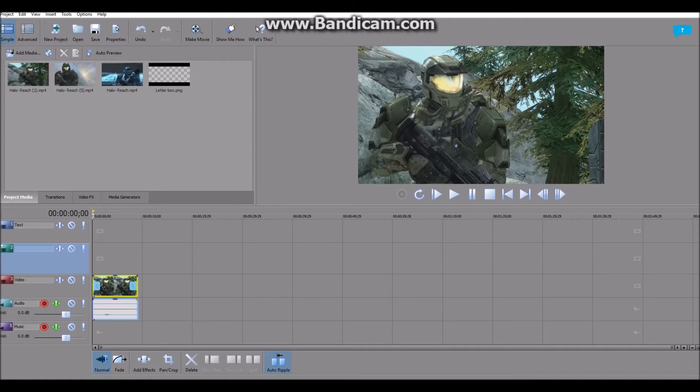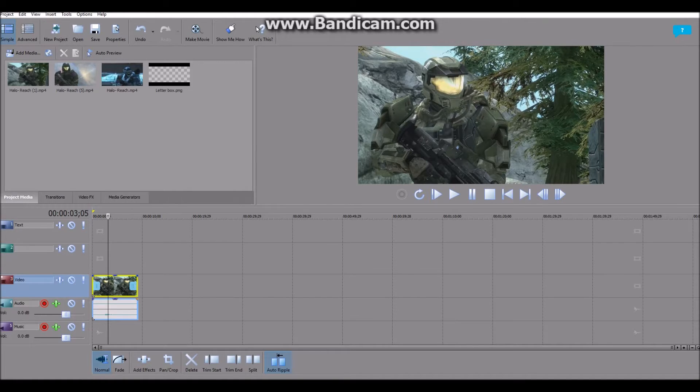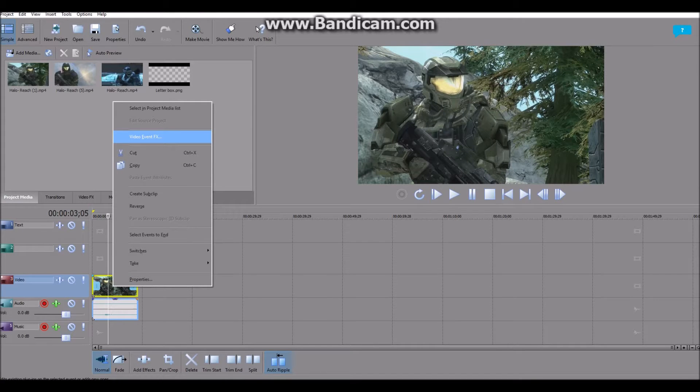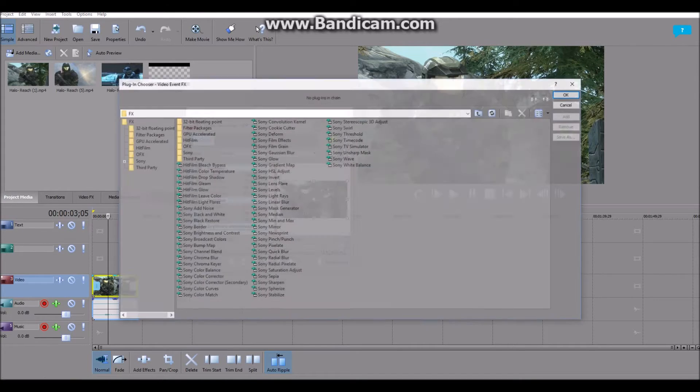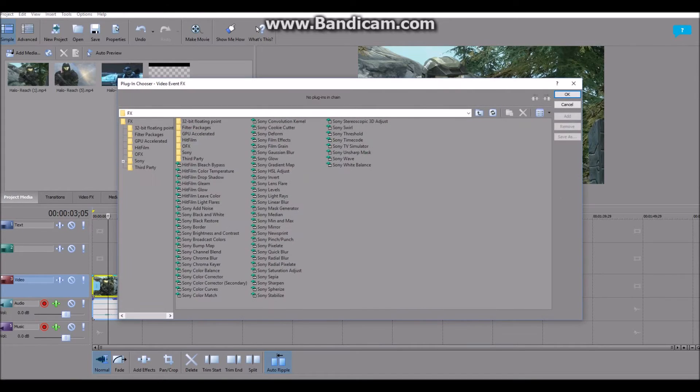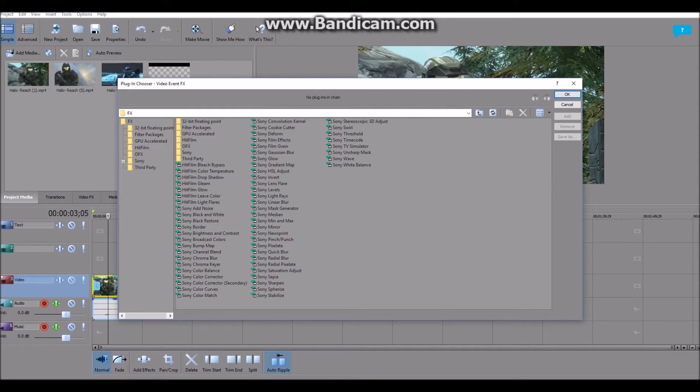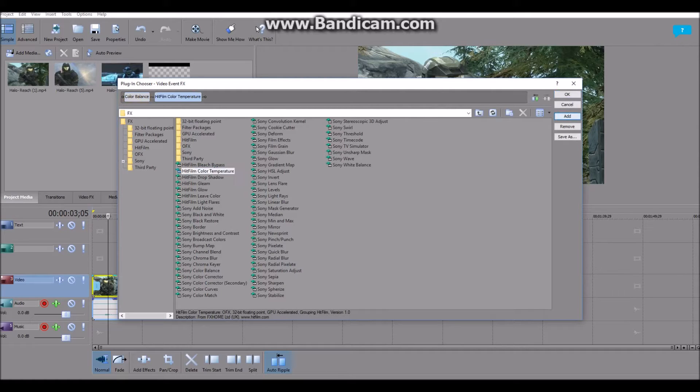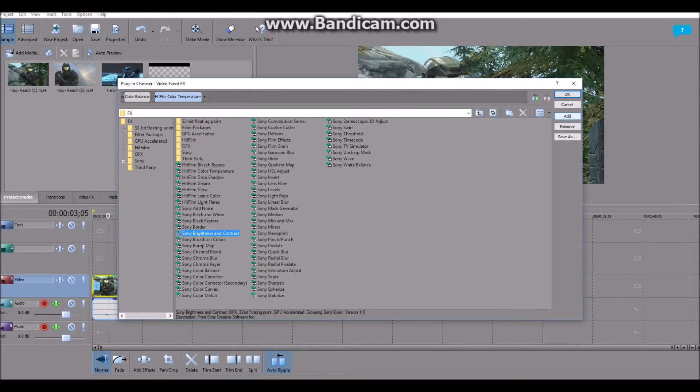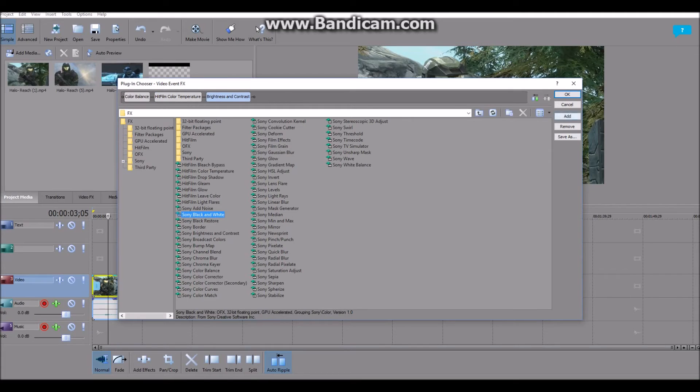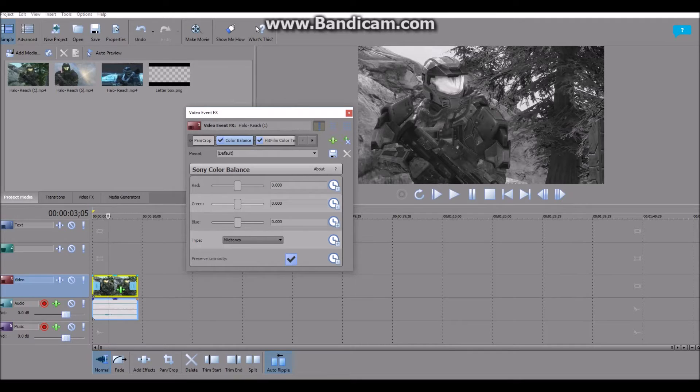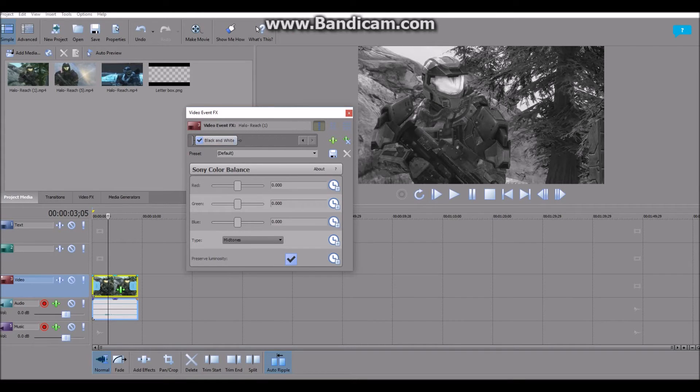First, you're going to go to your clip in the timeline and go to Video Event FX. You're going to then add these effects: Color Balance, Color Temperature, Brightness and Contrast, and Black and White. Now, if it looks all black and white, just click this arrow here, get to Black and White, and flip the knob all the way down to zero.